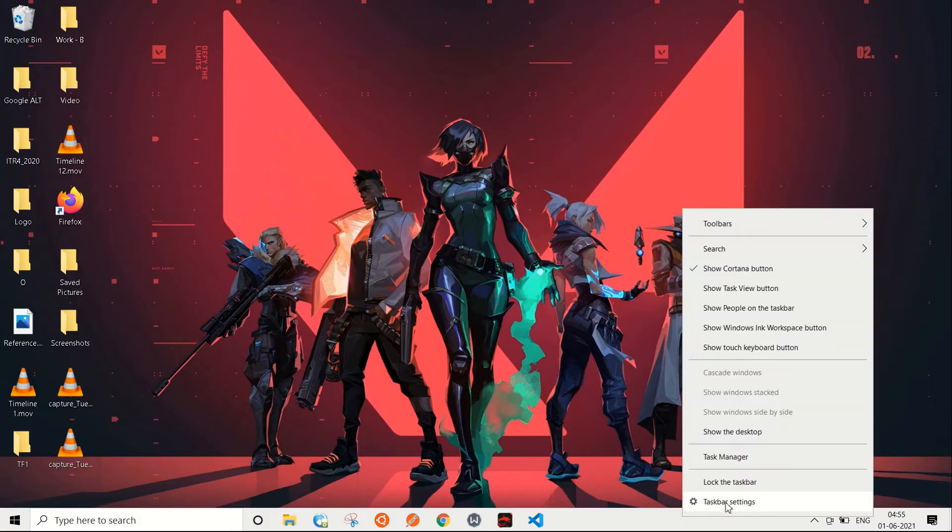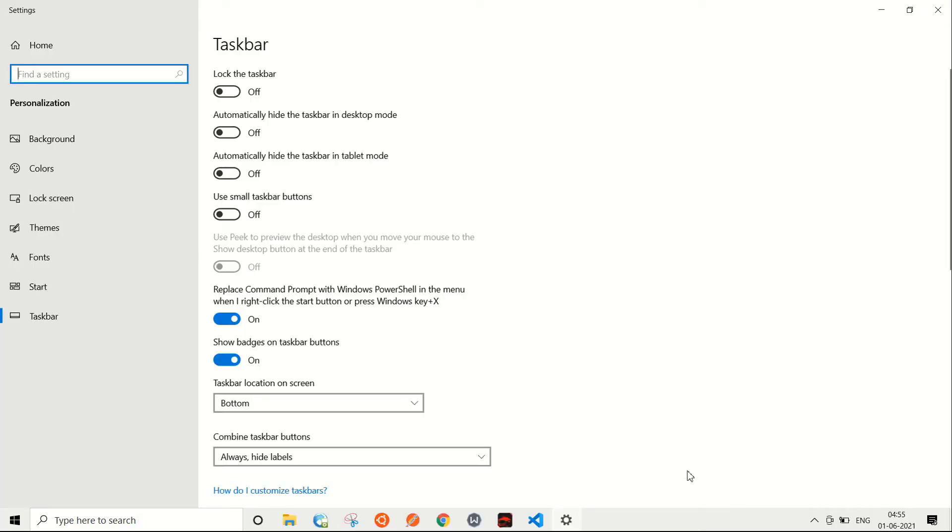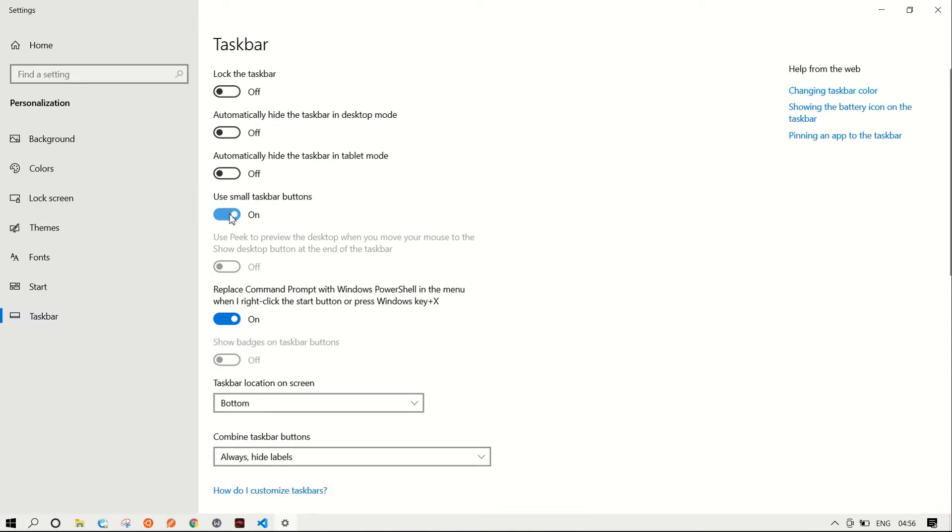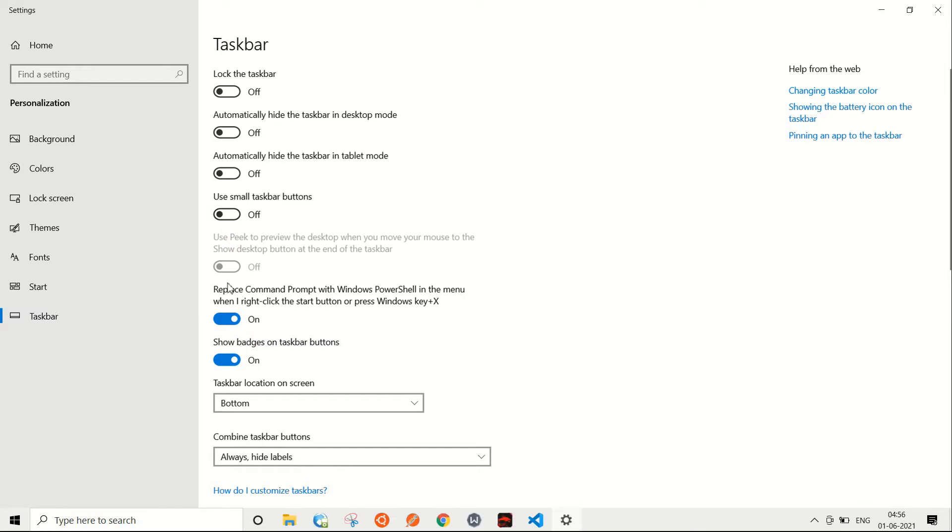Here you will see an option that says use small taskbar buttons. Toggle it on and you can see the taskbar icons have been changed or converted into smaller icons. Then toggle it back off. This brings all the icons back to the taskbar as we have seen before.